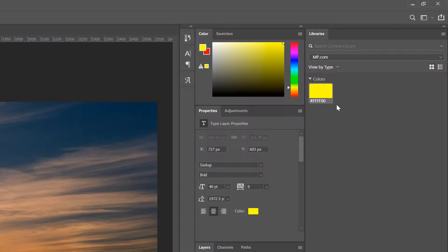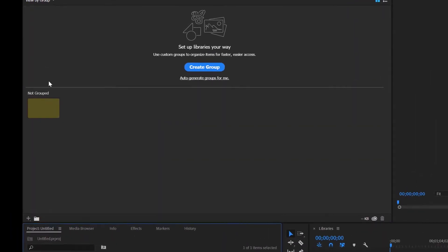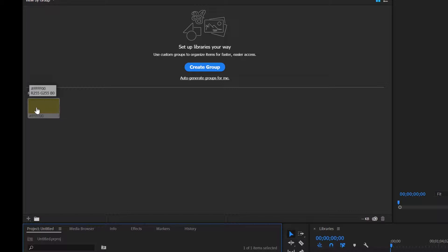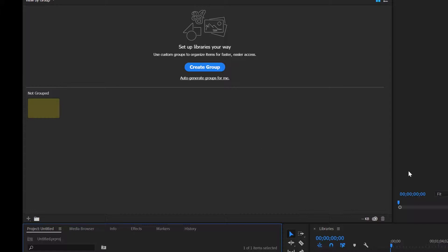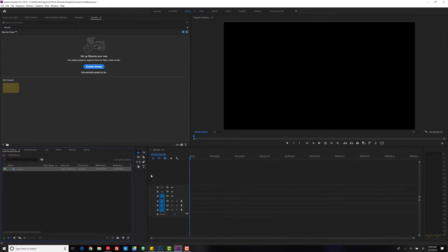Now if we go over to Premiere, in Premiere you can obviously see that the color looks different. The icon is dark, the number is the same, but when we try to use that color, it just doesn't come out right.